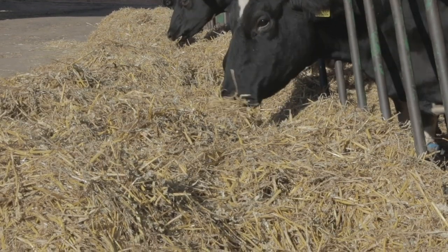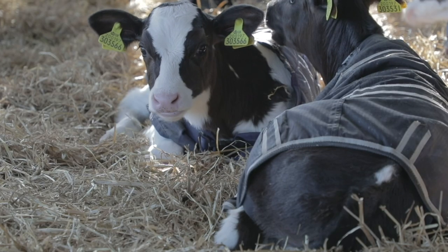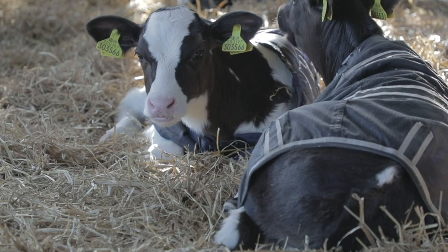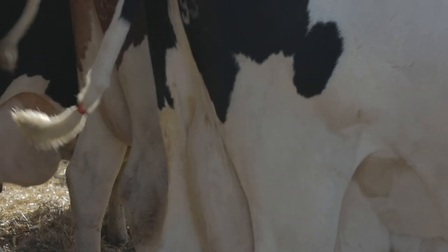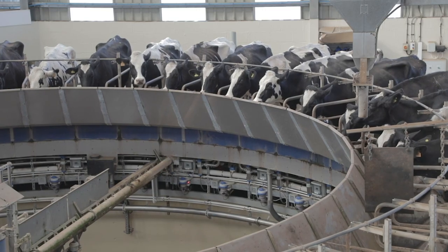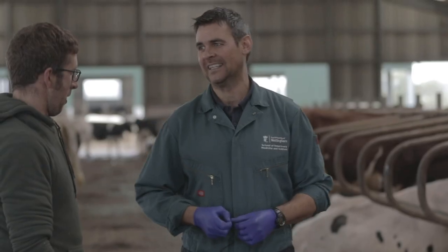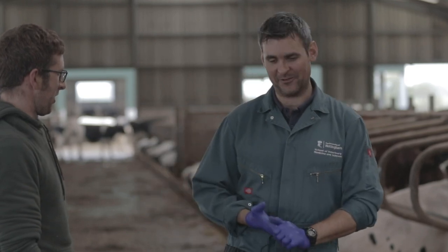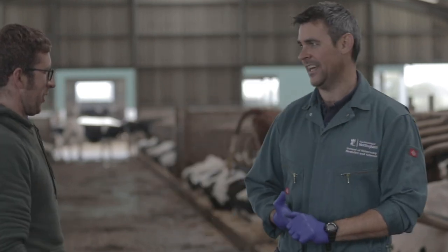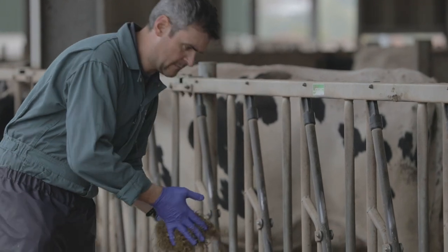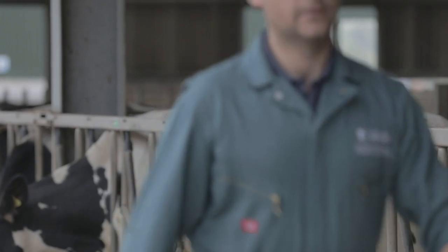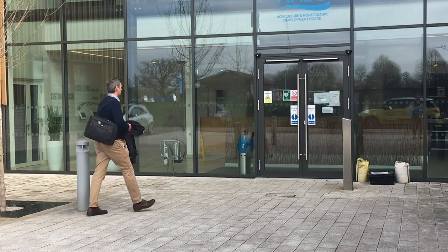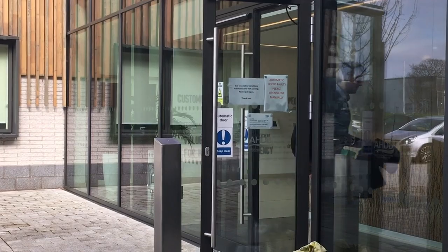This film is part of the AHDB Mastitis Control Series, and we're going to look at how to use the Mastitis Pattern Analysis Tool in two short films. In this film, we will focus on how to convert your milk recording data into a usable format for the tool. The records you keep of clinical mastitis on your farm and the somatic cell count data from milk recording can help you better understand the specific mastitis issues on your farm. Here is James Breen to guide you through the process.